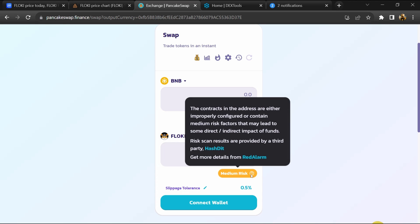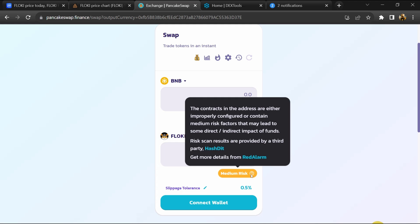So here you can see FLOKI token buying risk is medium.